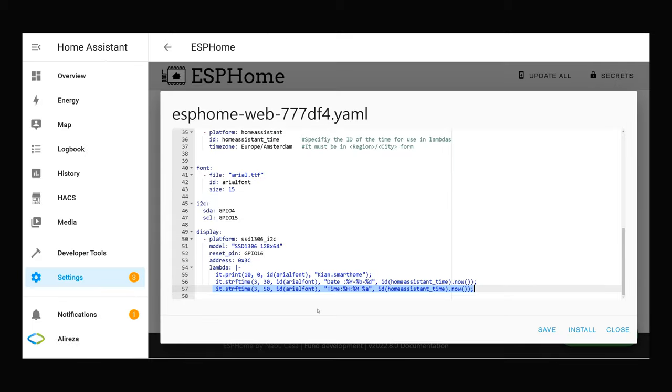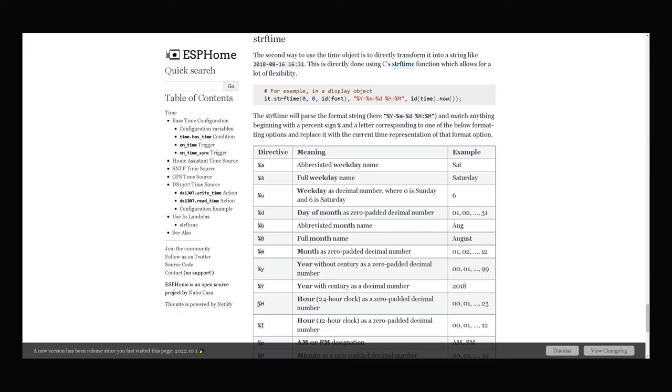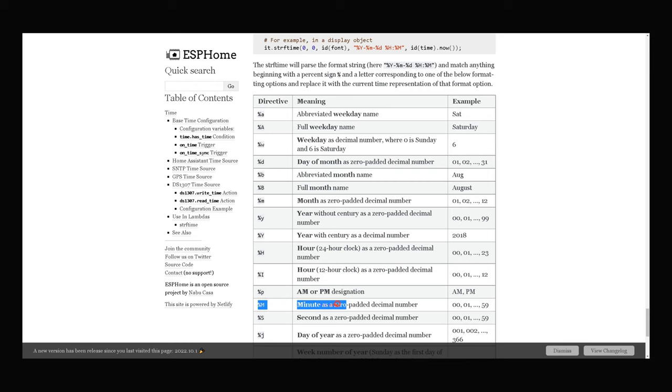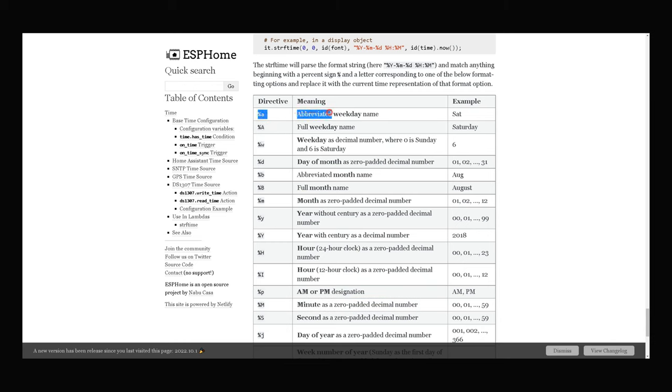This line is related to displaying time in format of percent capital H, percent capital M, percent A. Percent capital H is hour as a zero padded decimal number. Percent capital M is minute as a zero padded decimal number. Percent A is abbreviated weekday name.